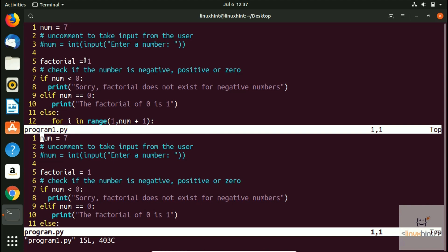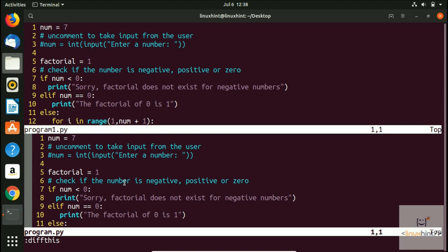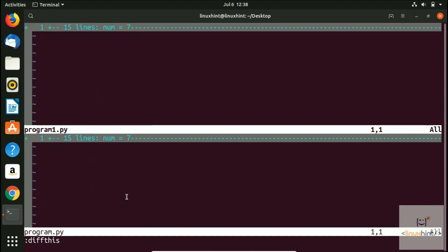Now let's compare these files. We have the diffthis command. Press Enter and you can see the entire file has been selected. Move the cursor back to program1.py and run diffthis there as well. You can see both files are entirely the same — no difference. All 15 lines are the same.